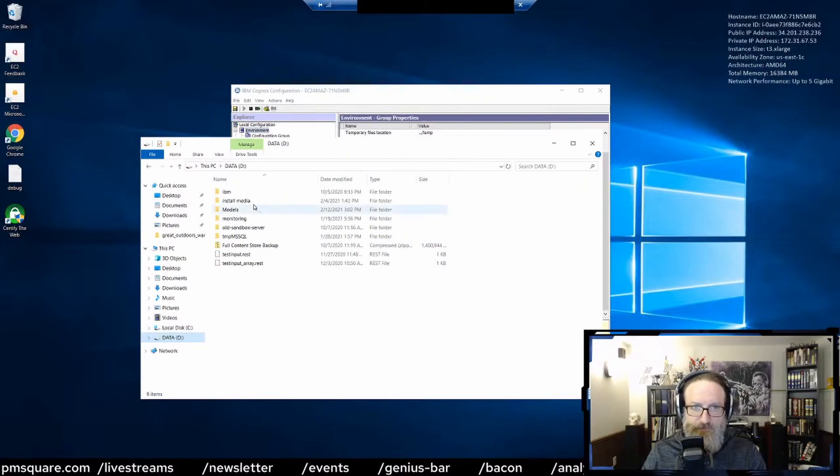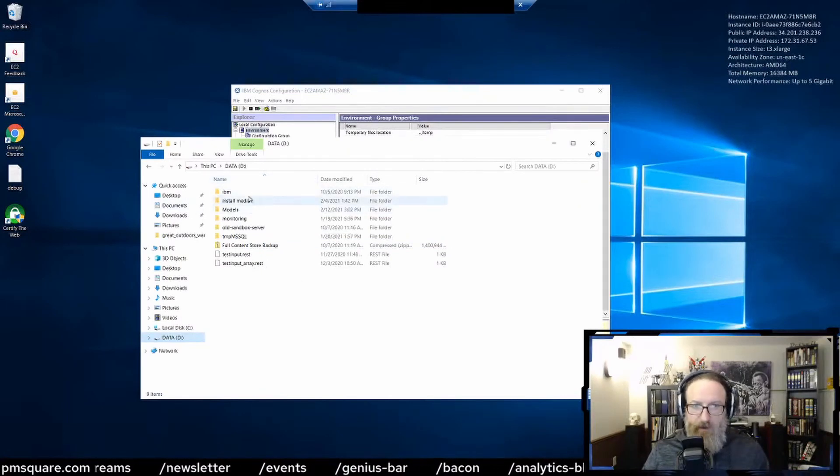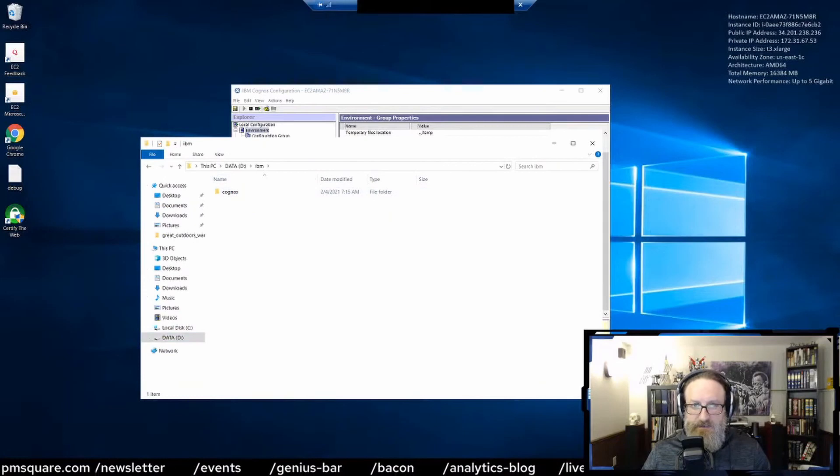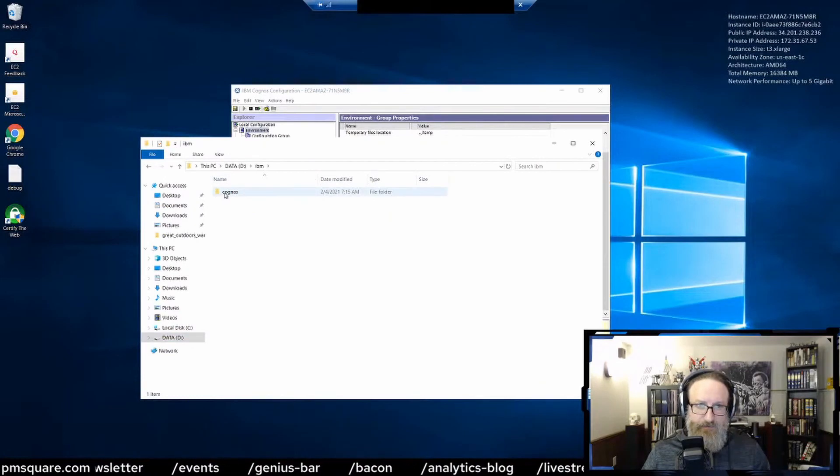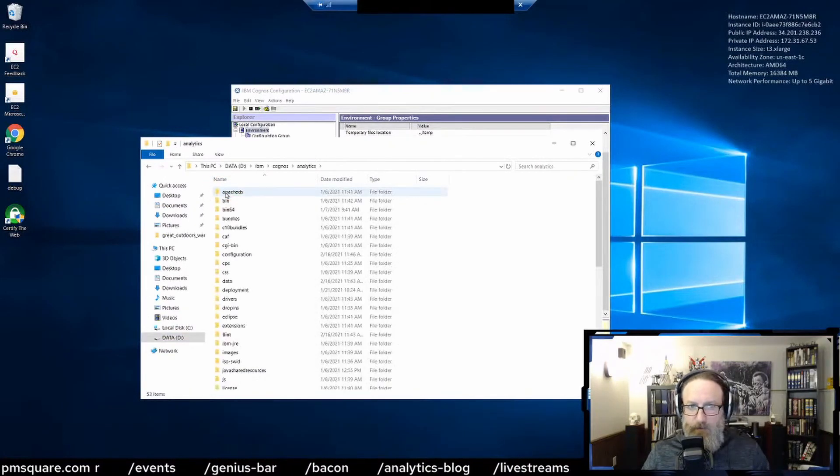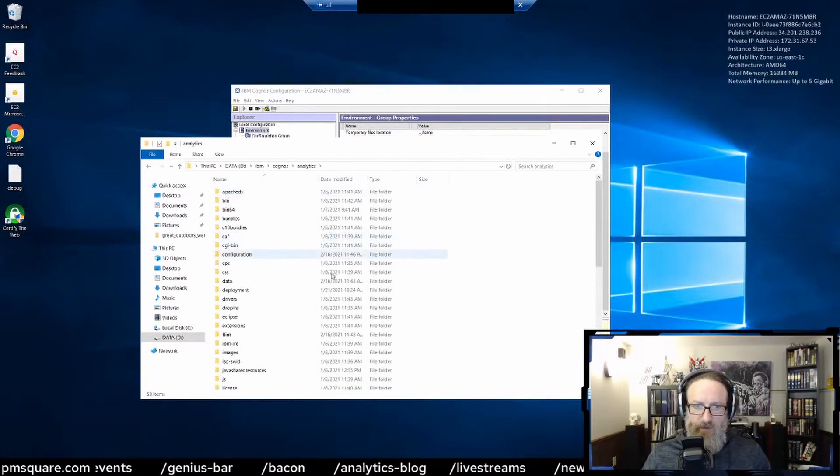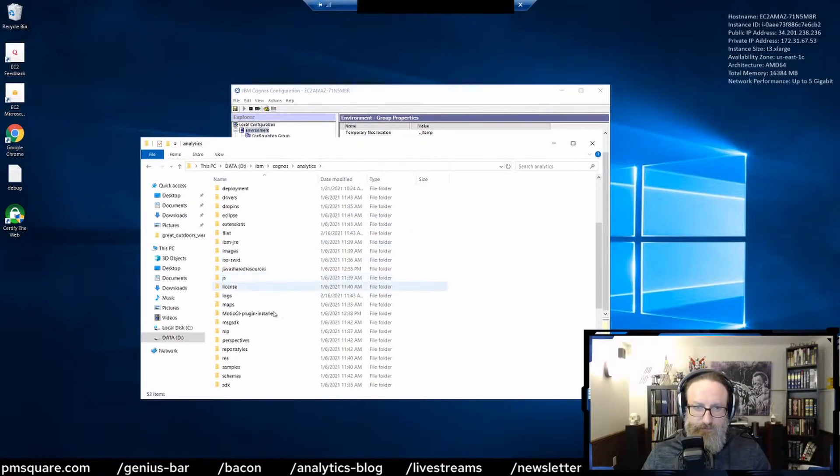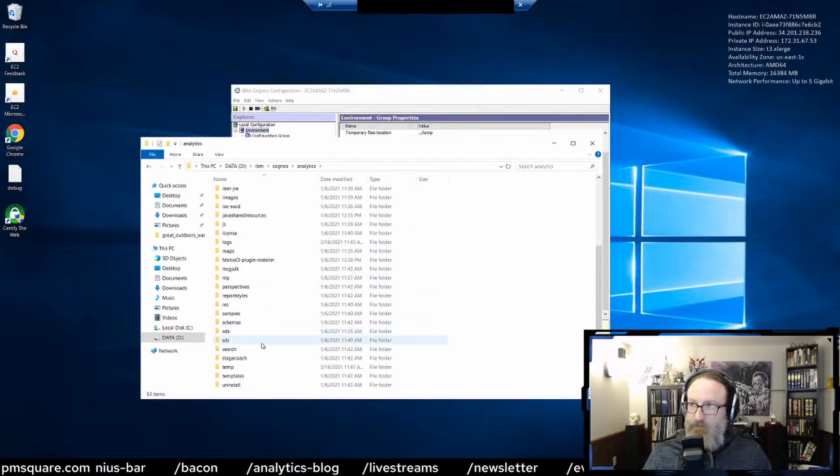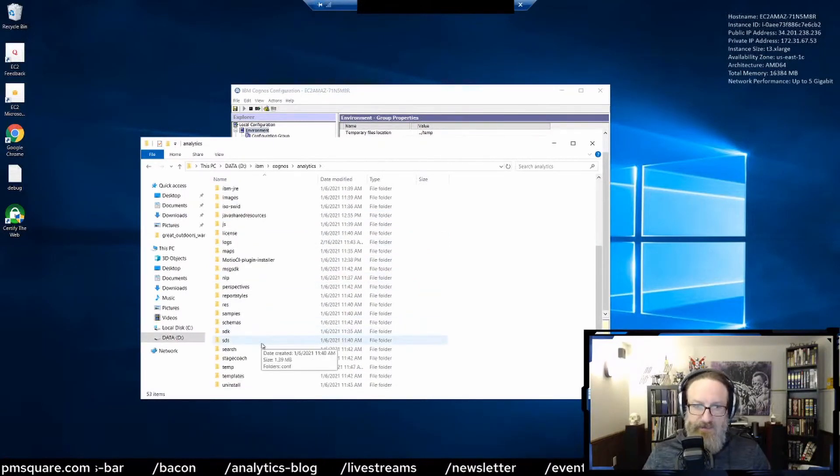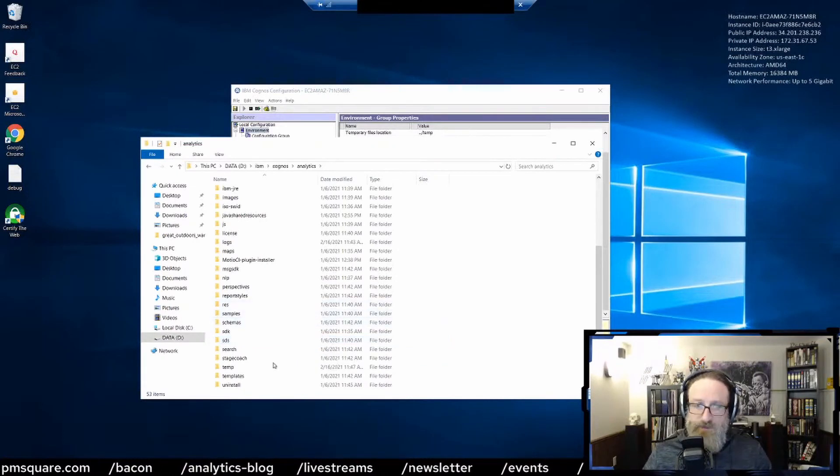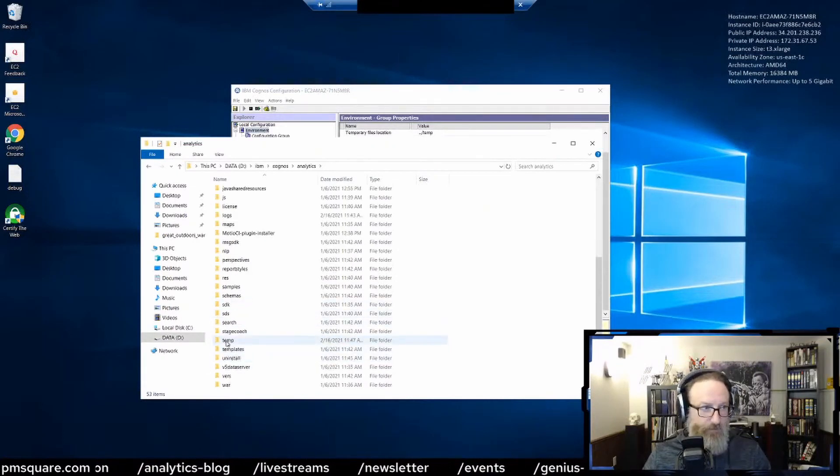Now what do you want to do in that situation? In the Cognos install directory, there are a couple places that you're going to want to look to try to clear this up. The first one is going to be the temp folder.